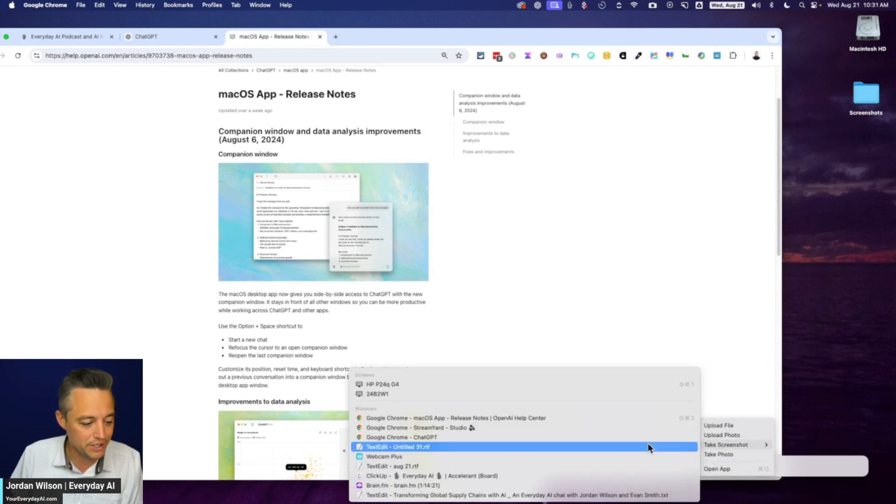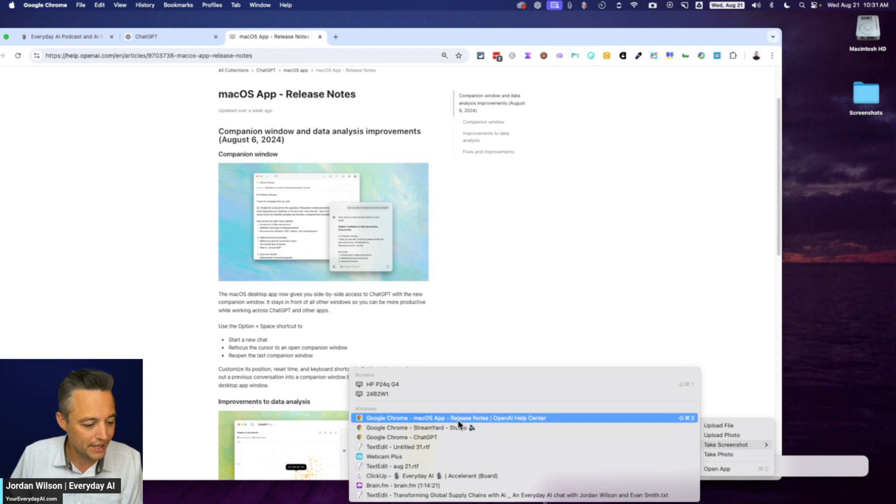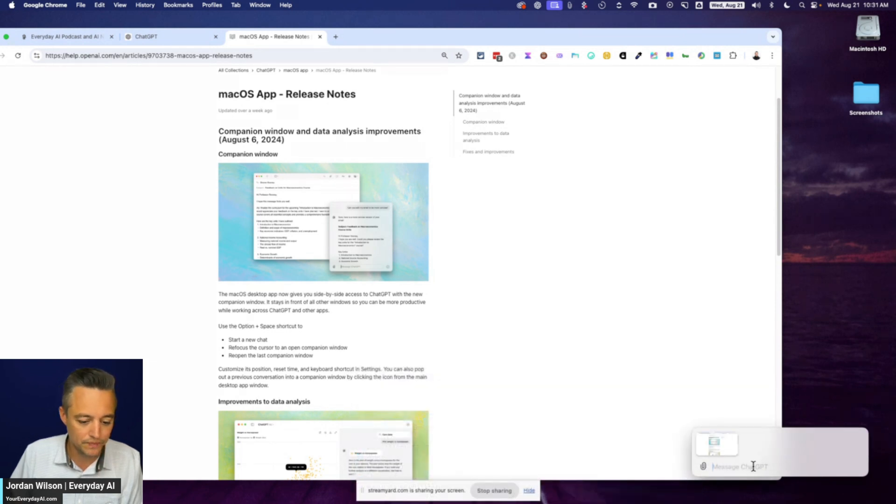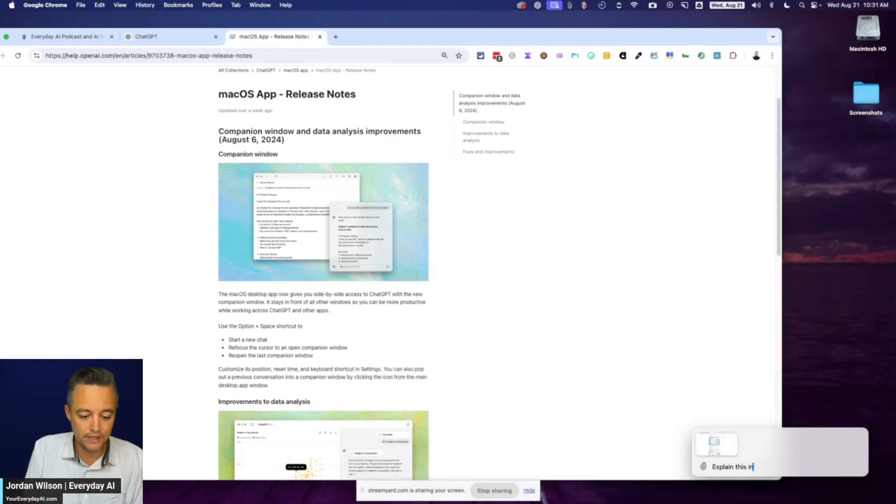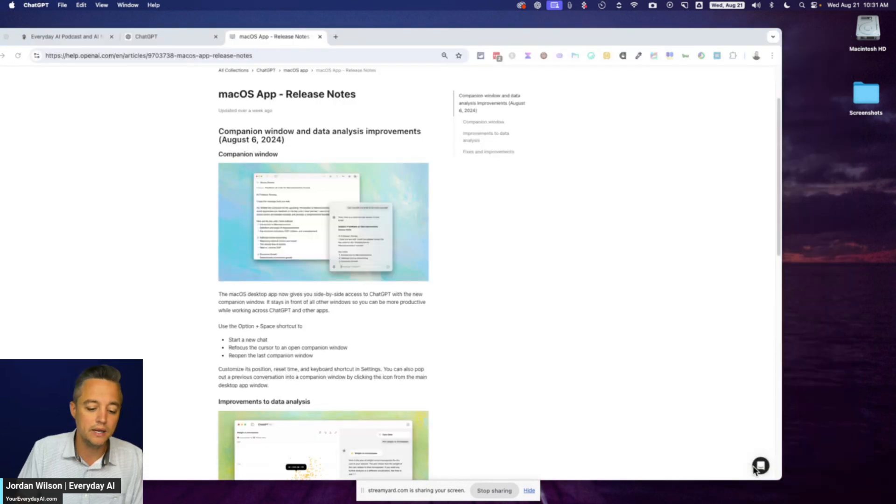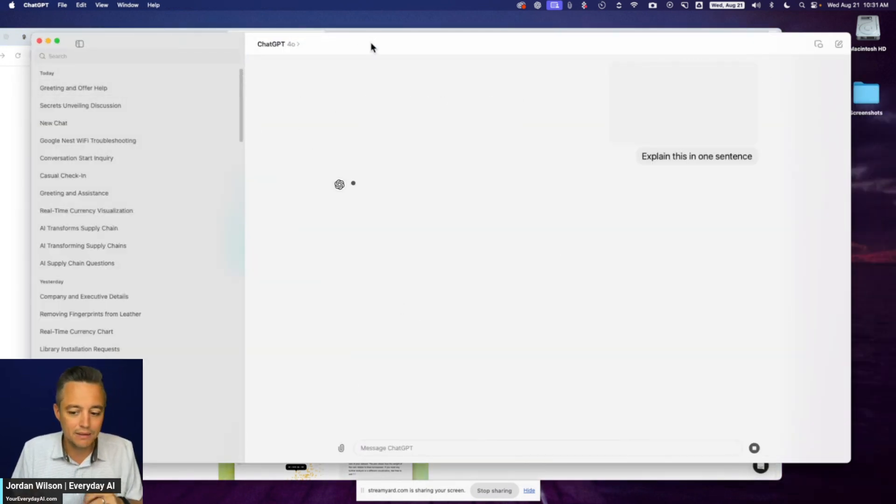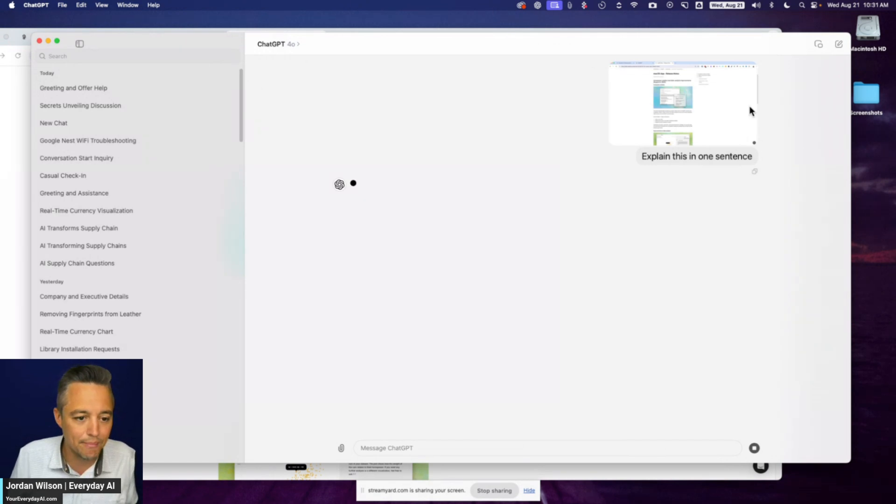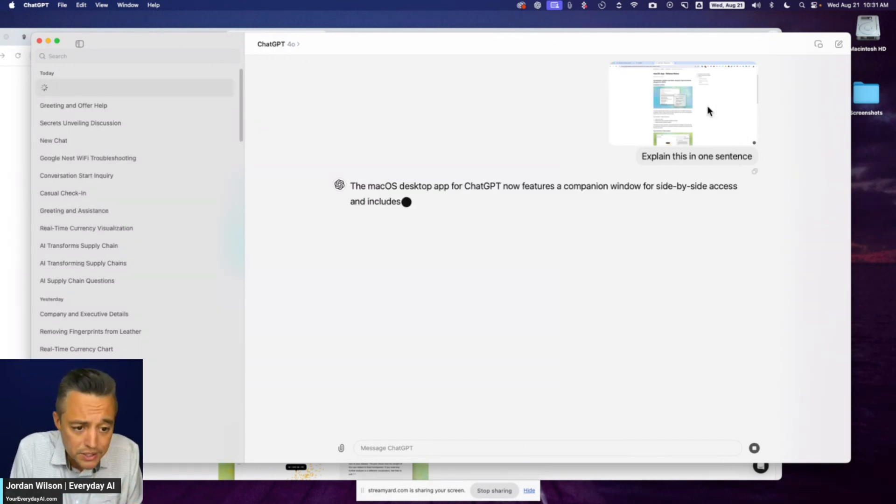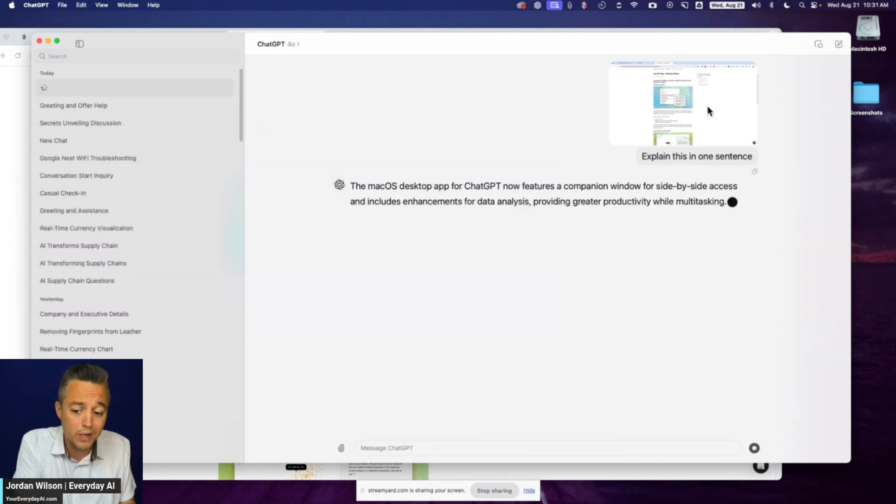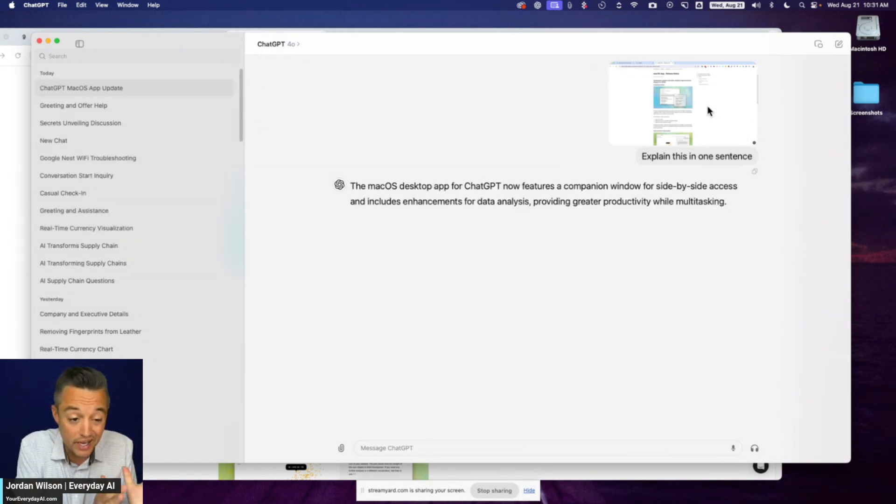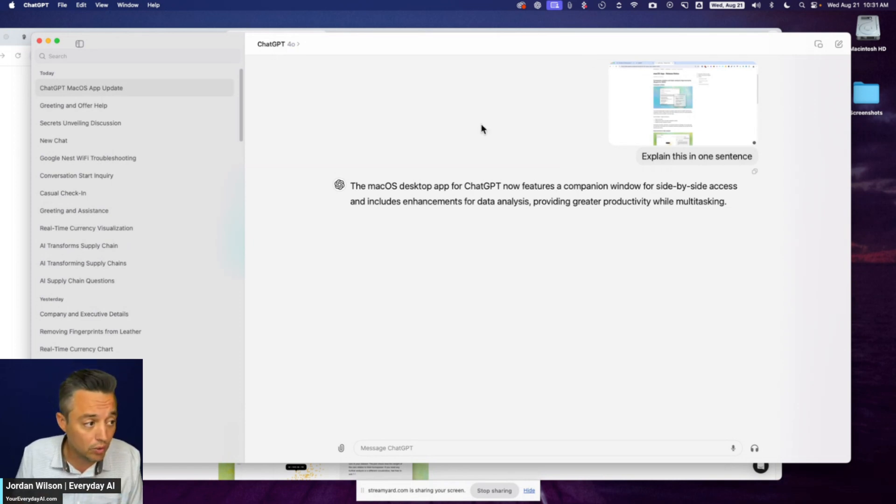And I'm going to go to this one. And I'm going to say, explain this in one sentence. All right. So then what it does is it launches me into the full desktop mode. It automatically took a screenshot of that window I was on. I can talk with anything right away. Very cool.